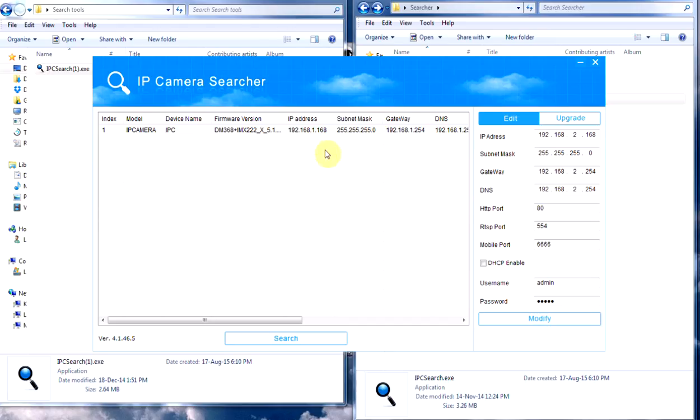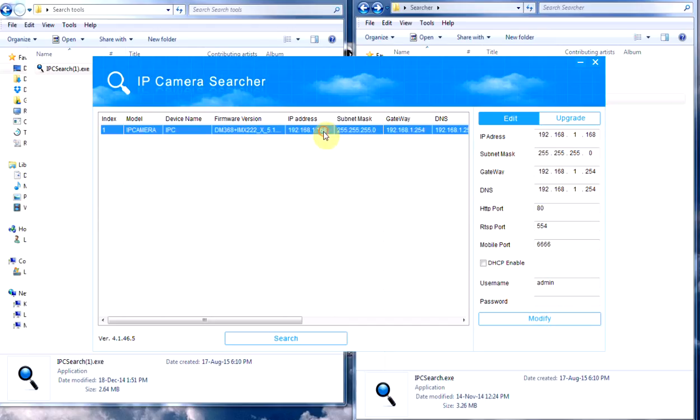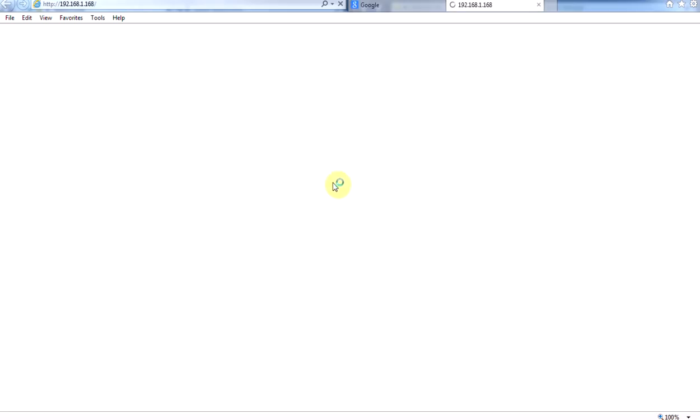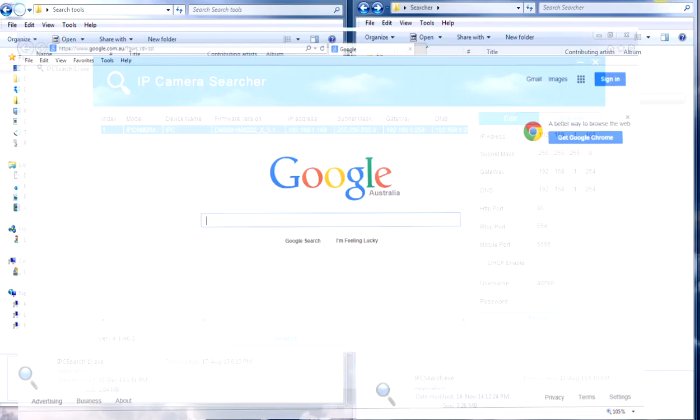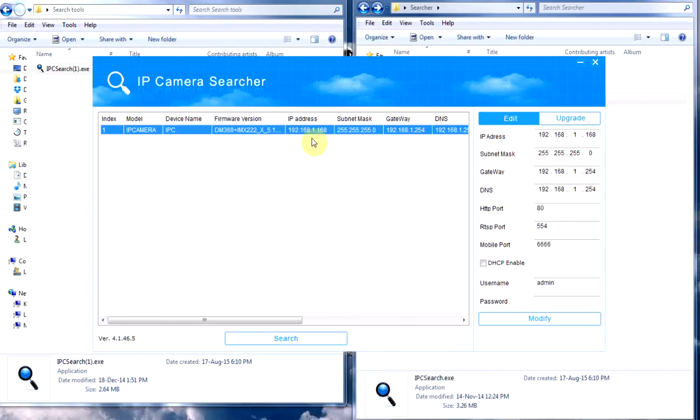So in some cases as I said it does change; now in this case it hasn't. So if you're having the same trouble, you'll need to get it onto the same network as yourself. Now if you double click on this, it usually would bring up the camera and the camera settings you can log in, but in this case it's not going to do anything because it's on the wrong network.